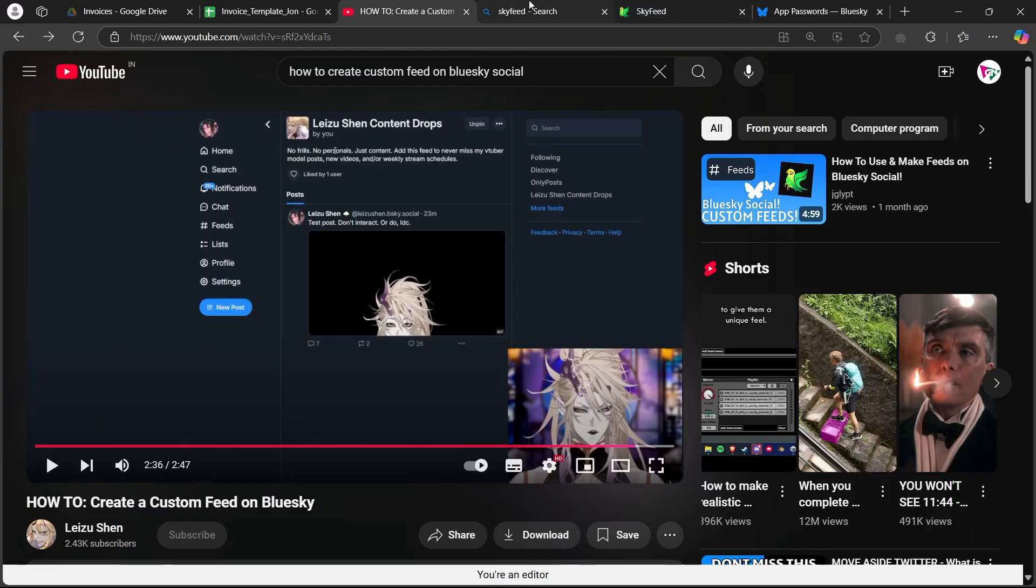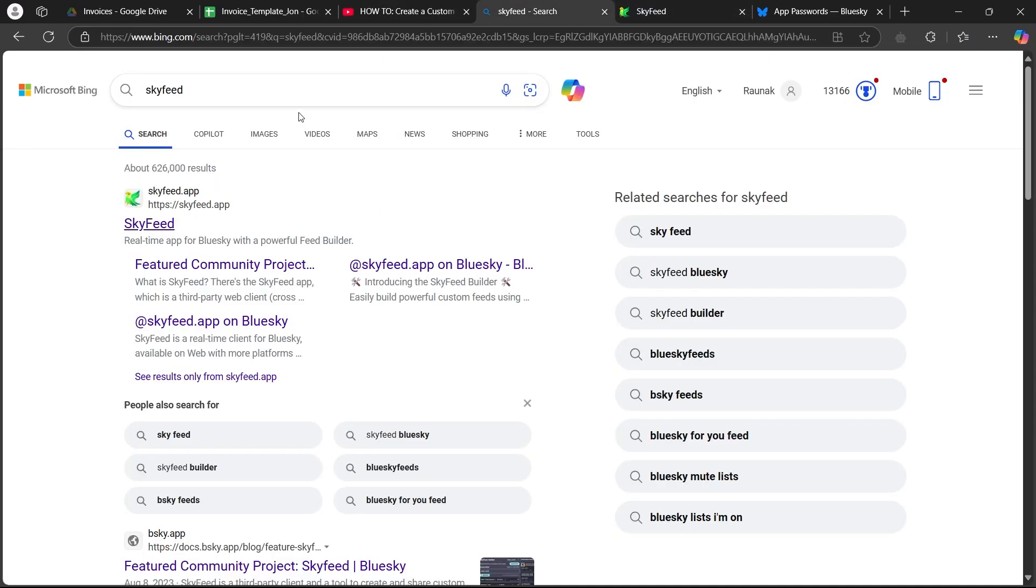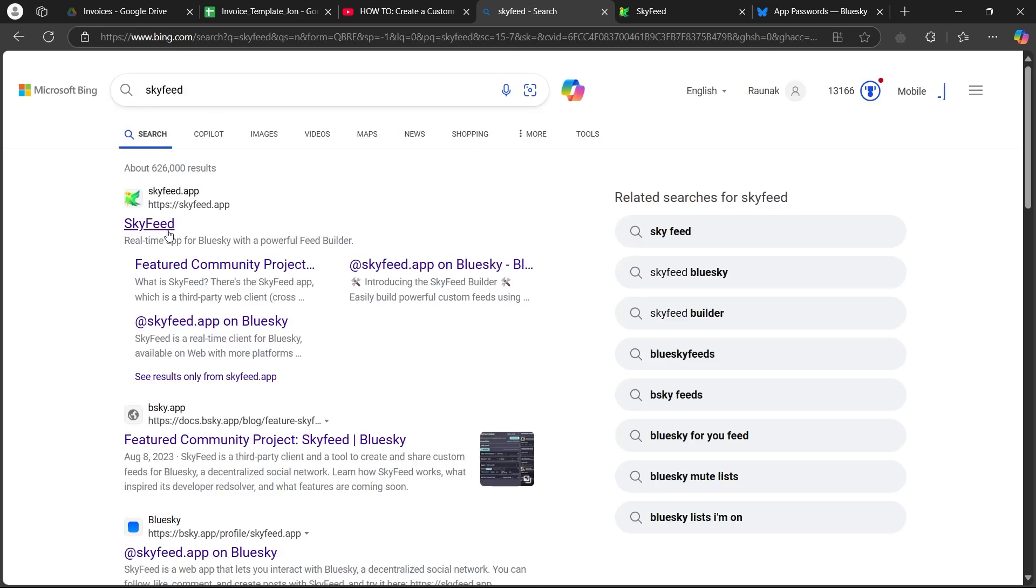So in order to do this, first of all, navigate to any browser on a PC, go to the search bar, type in skyfeed and hit enter.